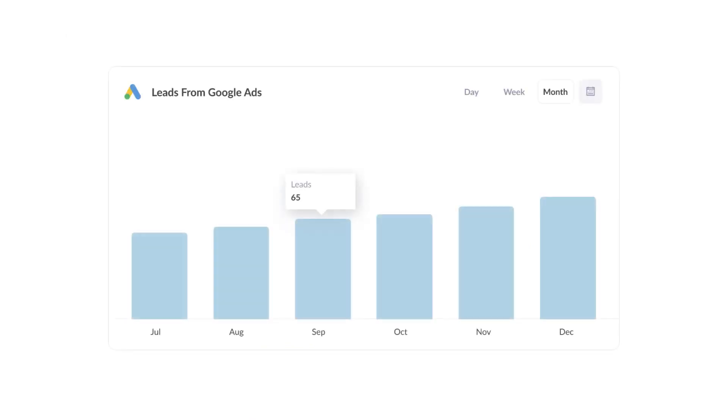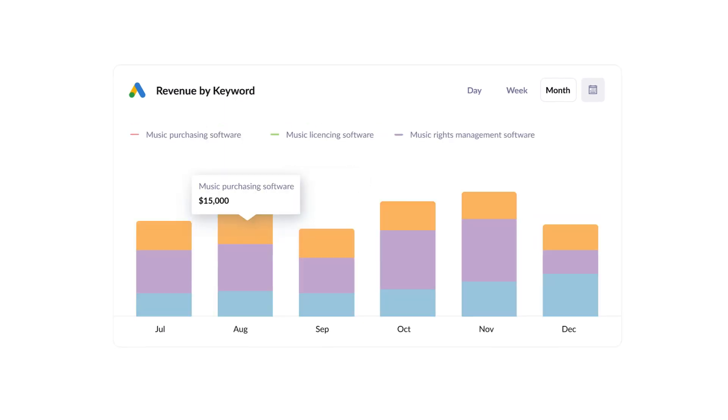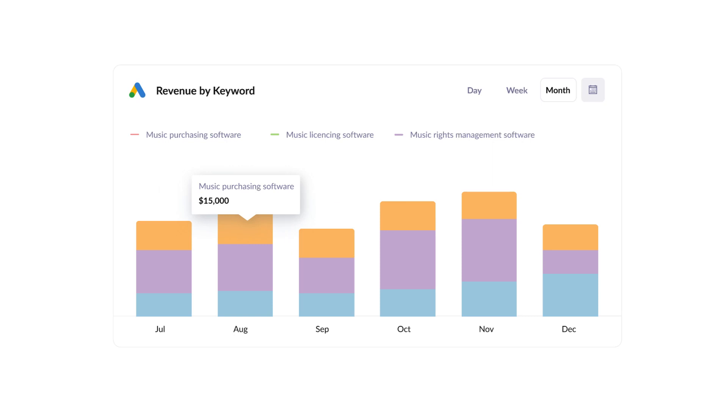Finally, you can use this data to run reports that show things like how many leads you got from your Google Ads, how many customers you got from each Google Ads campaign, and how much revenue was generated from each keyword.